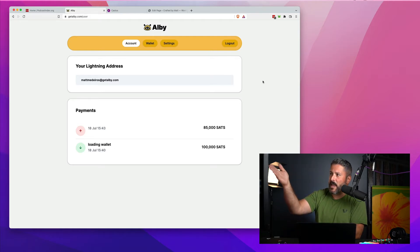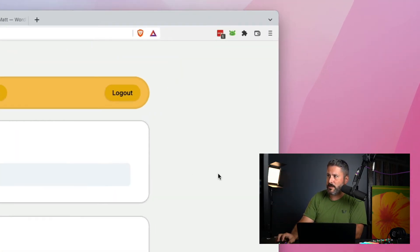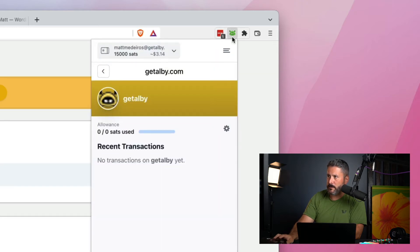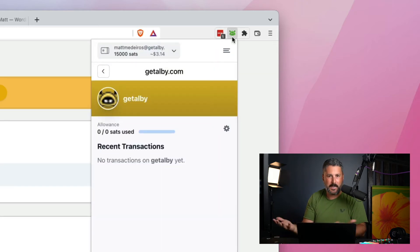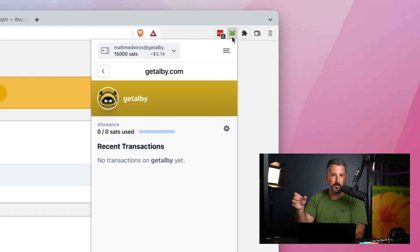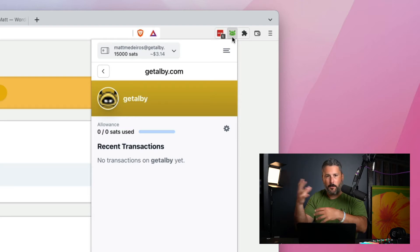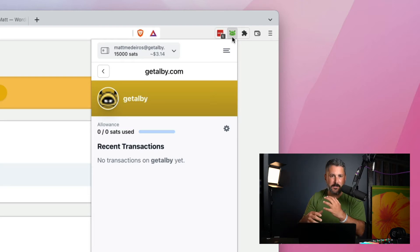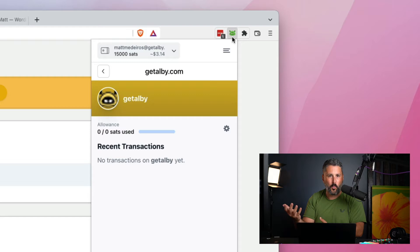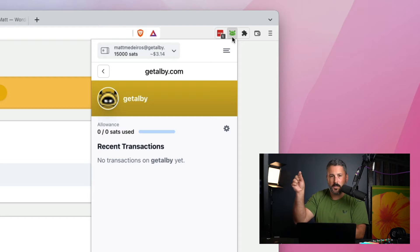And then you have the extension, the browser extension up top, which is lit up green because I can log in to get Albie using it. And it's going to be sort of the area of operation. So when you're sending sats, receiving sats, loading your wallet, you're doing all of this through the browser extension.